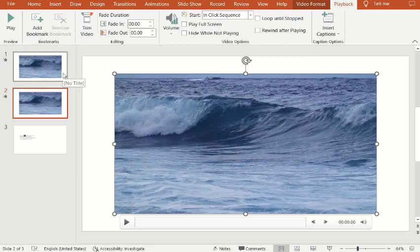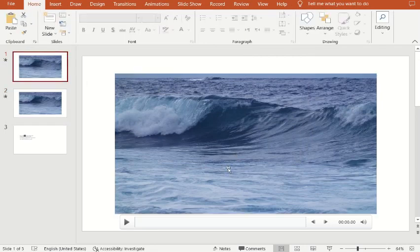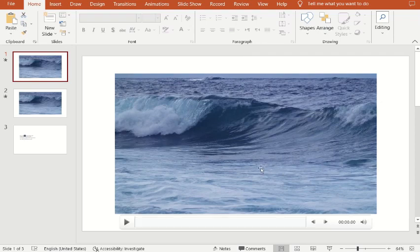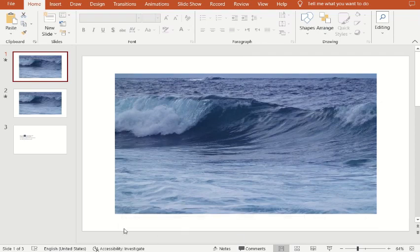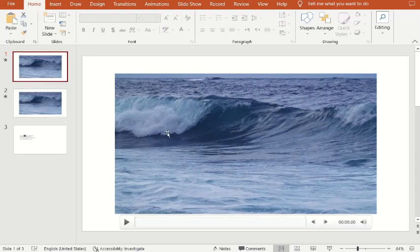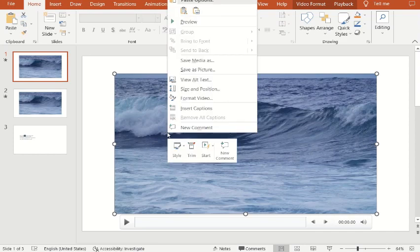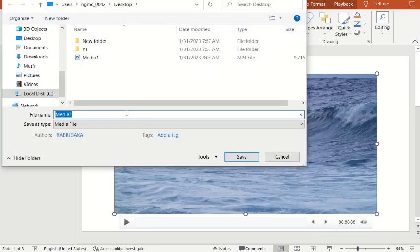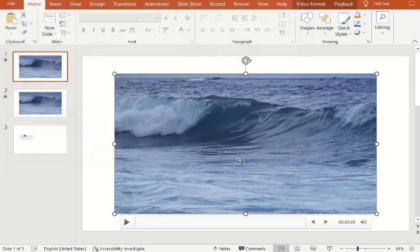You can also click the first one and do the same as well. Save Media as, and save it with the name you want.